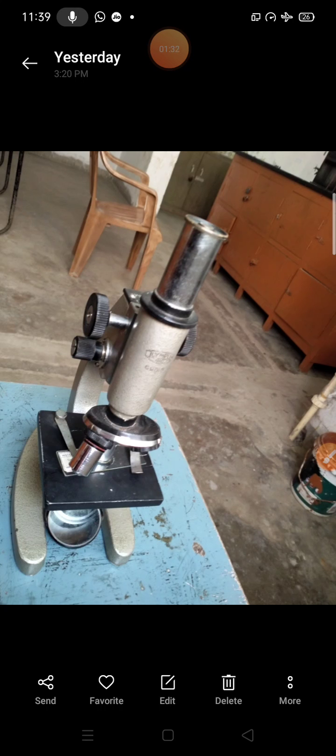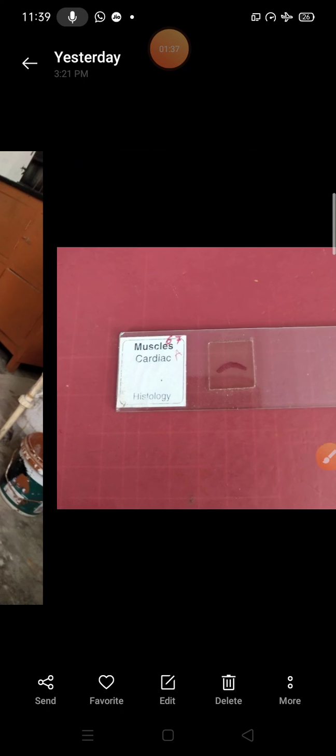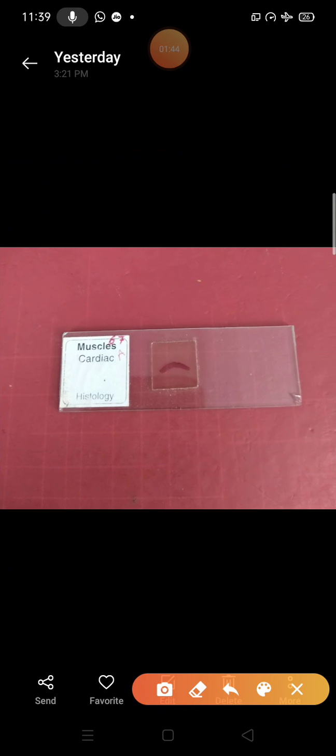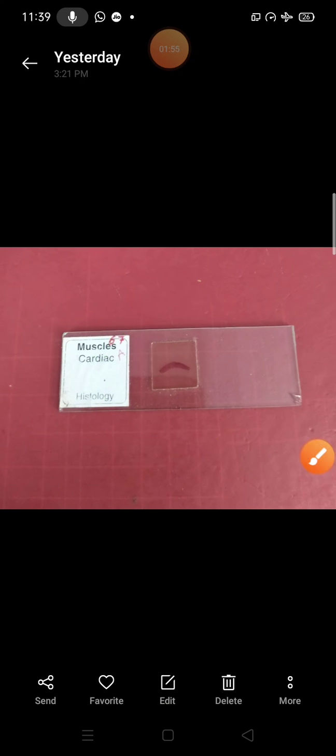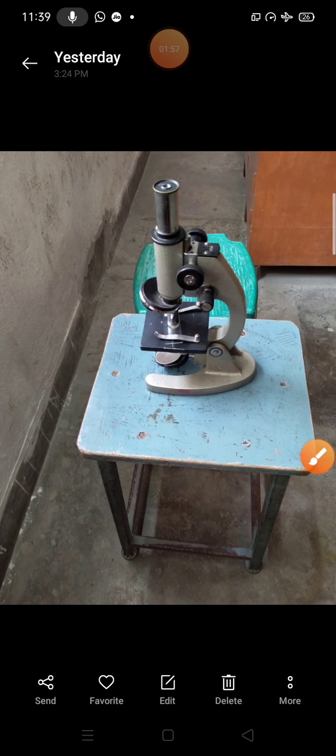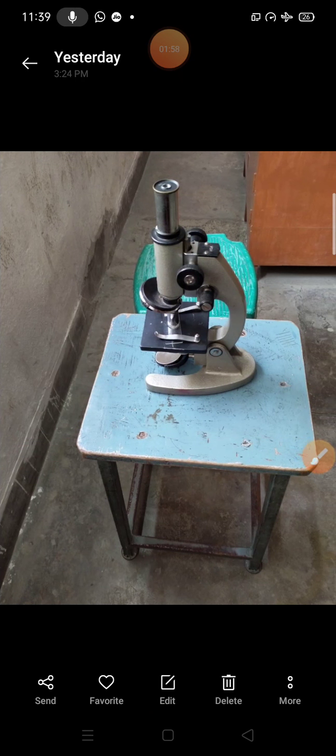You can see here, this is the compound microscope. And this picture shows the permanent slide. You can see the specimen in this place which is fixed under the microscope.